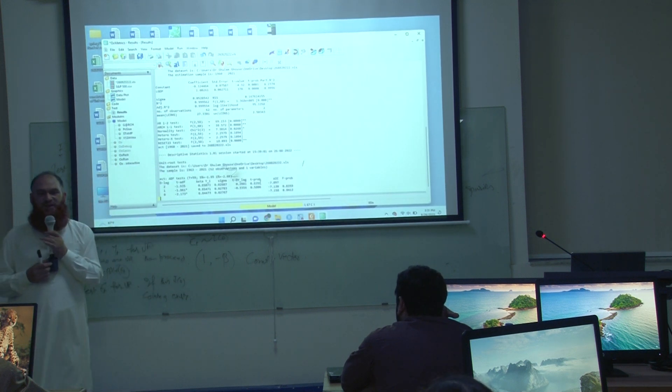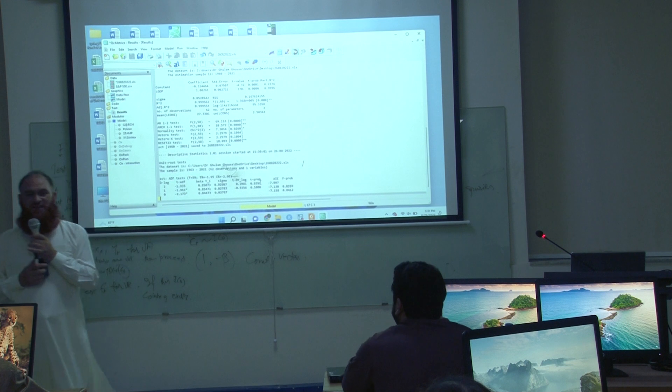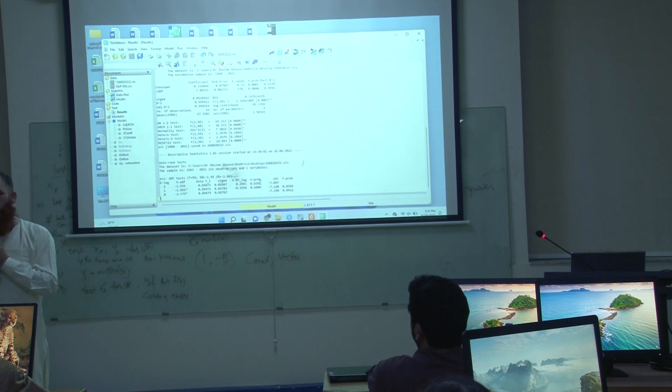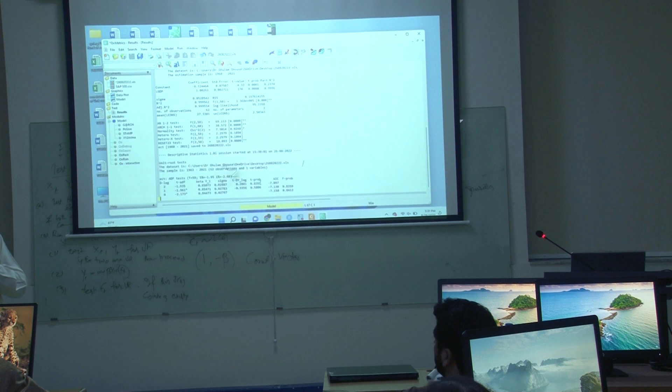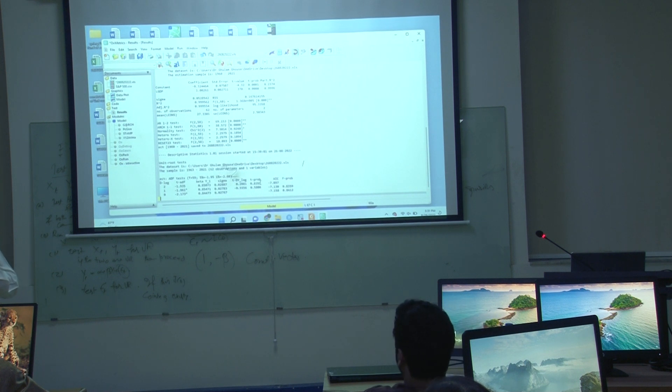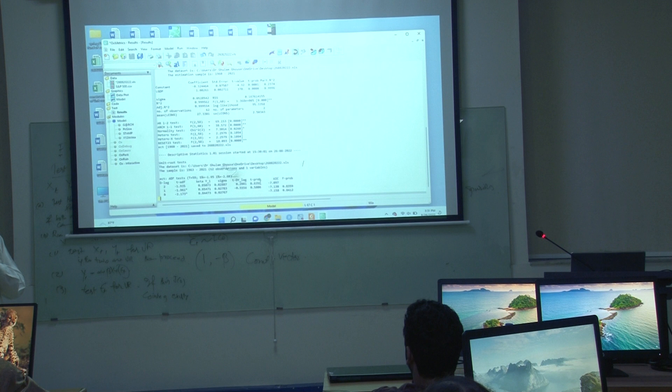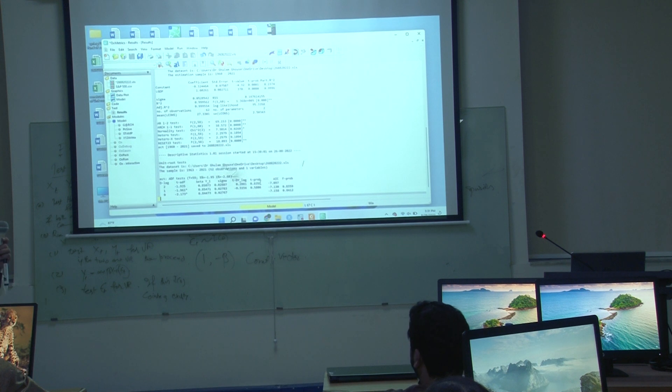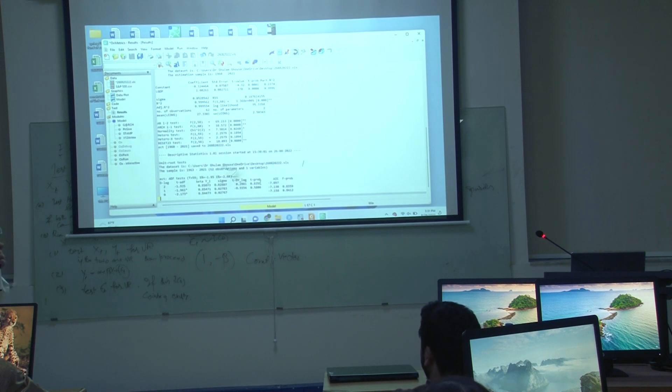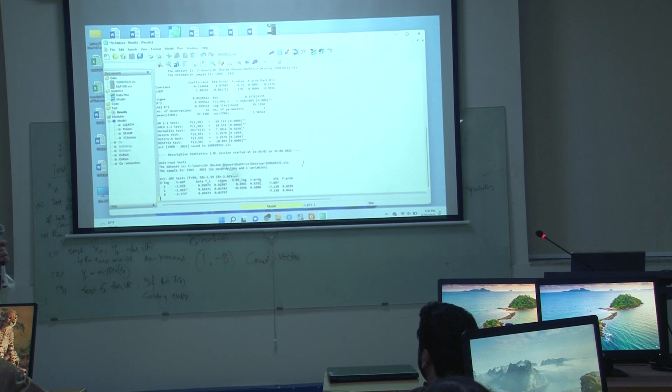So if I decide that lag 2 should be, there should be 2 augmentations, then the decision is still unit root exist. But if I decide that there is zero augmentation, then unit root is rejected. What is most appropriate? Look at the AIC.